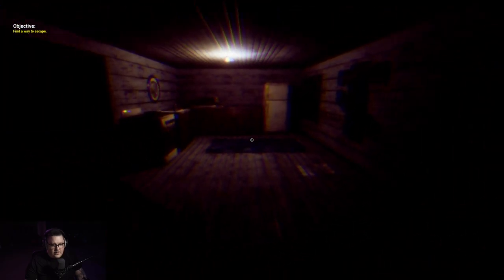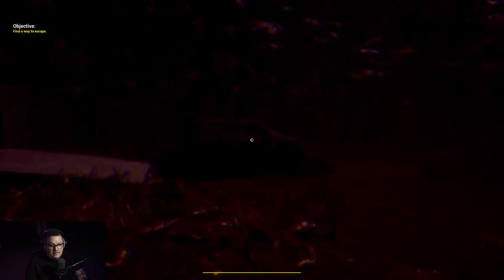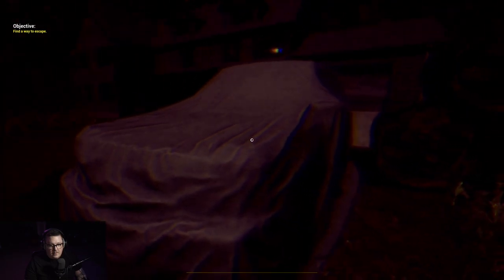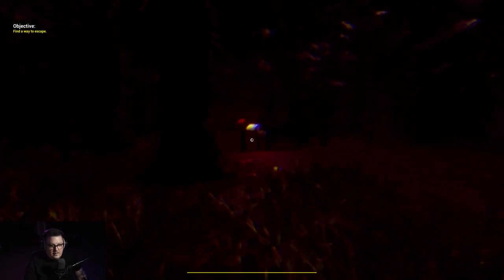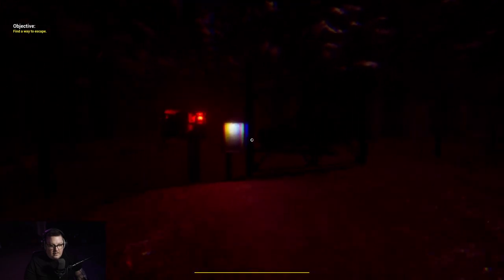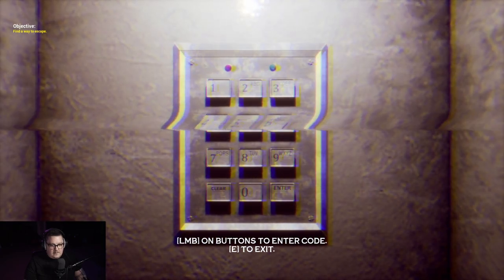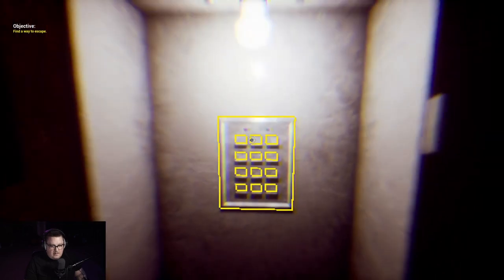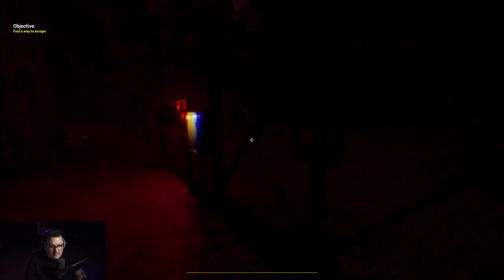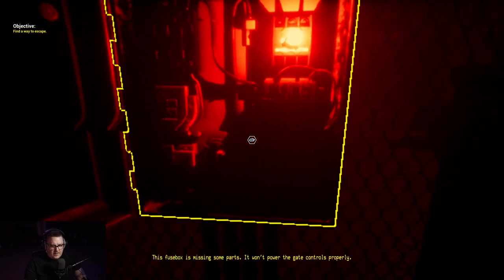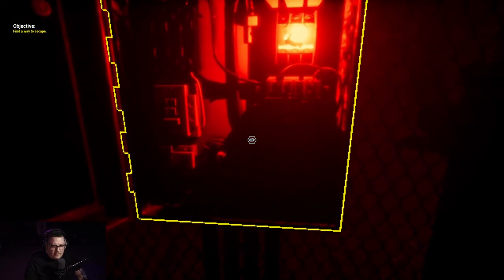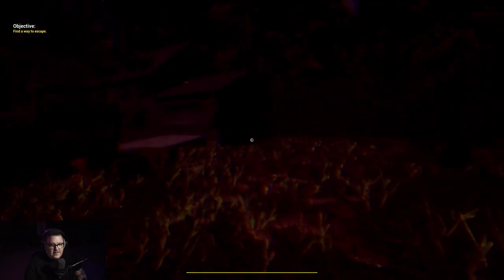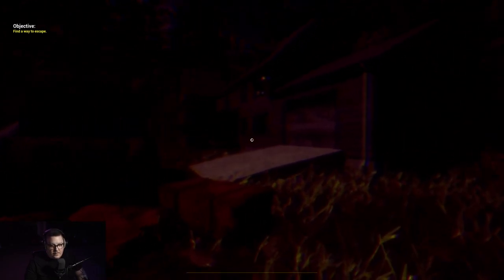I'm gonna go back down the stairs. Oh, that door is open now. Fuck, I'm gonna go to the car. I heard the dulcet tones of the meat saw. Looks cool out here. I can't do anything with that car. Is there another car? 1937, anything? Okay, let's see, this fuse box is missing some parts, it won't power the gate controls properly.